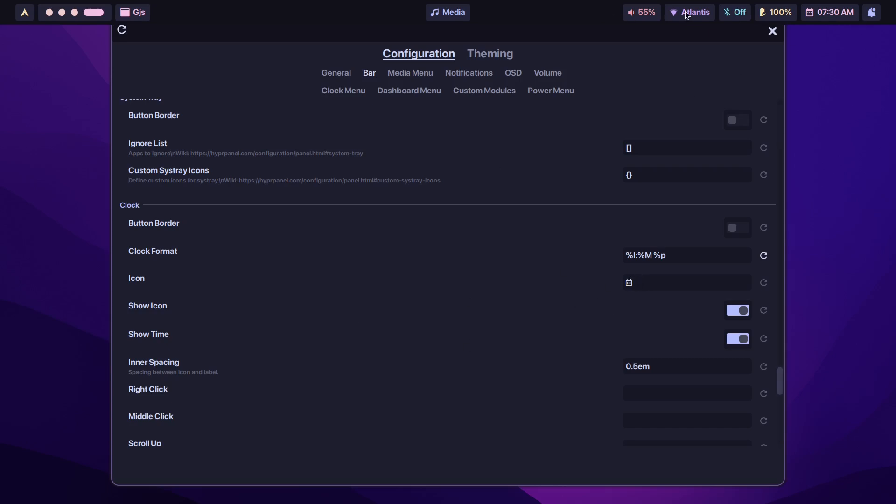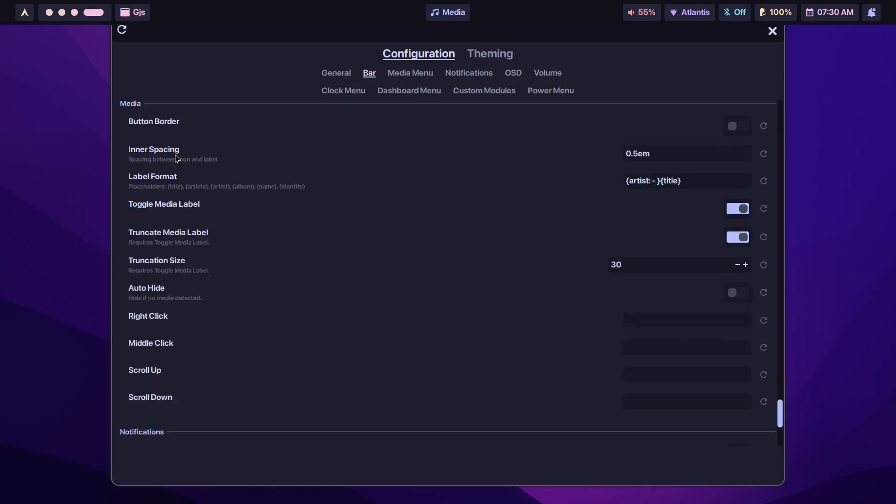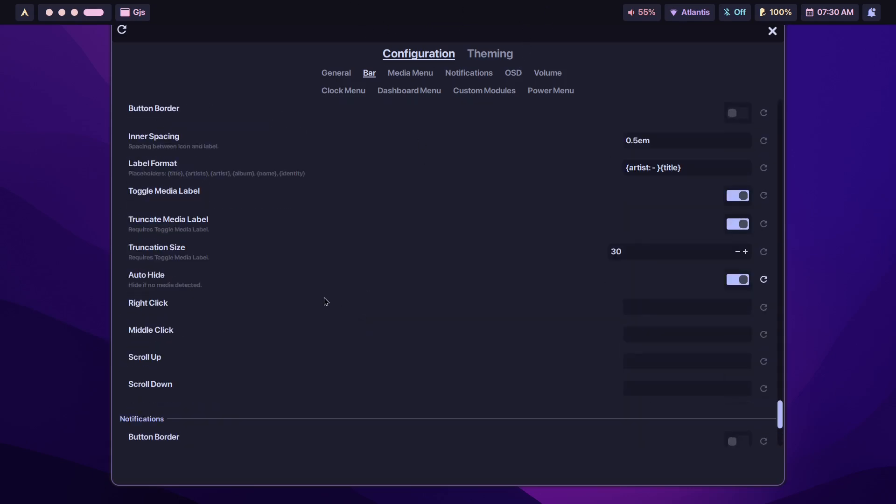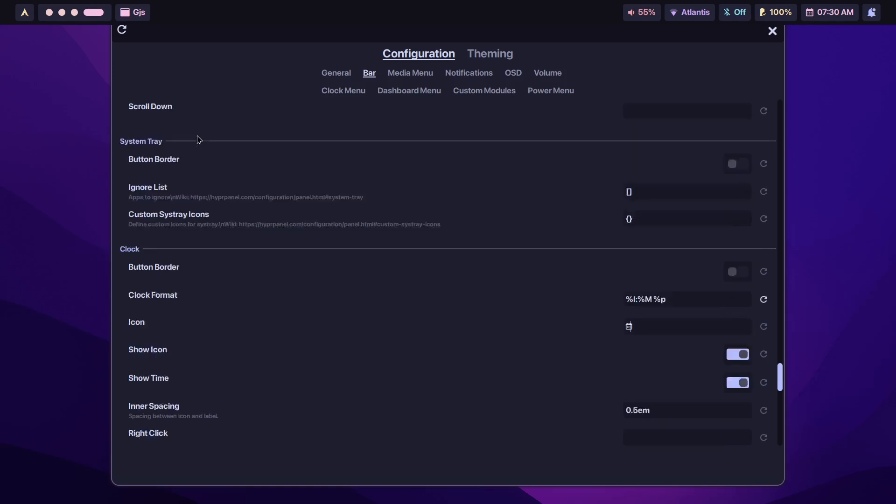Apart from that, that's pretty much it. All the other modules we're going to need, and the media, we can also hide this if there is no media playing. Just need to find this here. Auto-hide, turn that on, and if there's no media playing it'll turn off. Most of the modules that you see over here can be configured from the Bar section. You just look for whichever module you want.